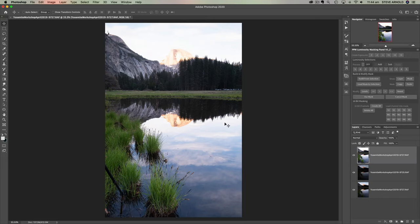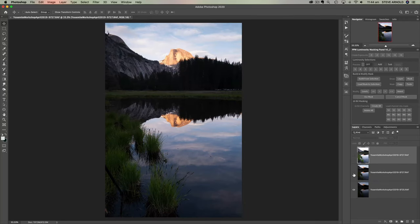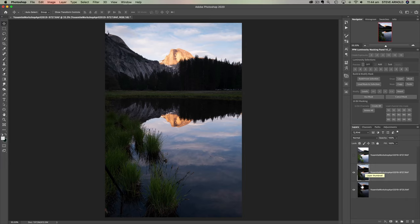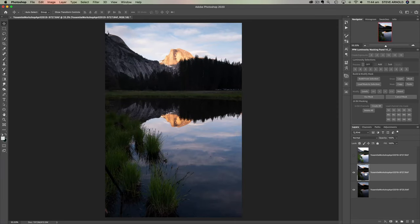Once that's finished loading, we've got three layers. I'll reorder them so the top is the brightest, middle is the middle, and bottom is the darkest. For this image I'm going to start with the middle exposure and then blend in the shadows and highlights into that middle exposure, since it has the most detail I'm going to use.